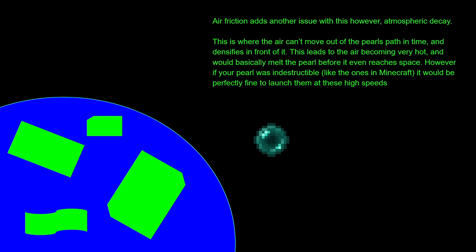But there is an issue. Air friction, which happens in the lower Earth atmosphere mainly, adds another issue. This is called atmospheric decay. It's where the air can't move out of the pearl's path in time and densifies with other air molecules. It basically leads to the air becoming very hot and would basically melt the pearl before it even reaches space or even leaves the Earth's atmosphere.